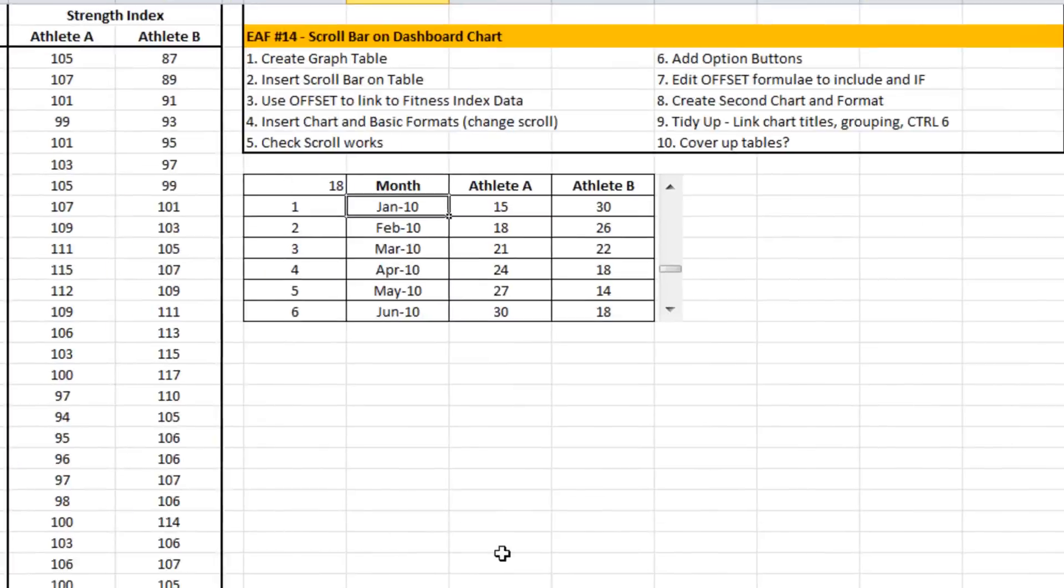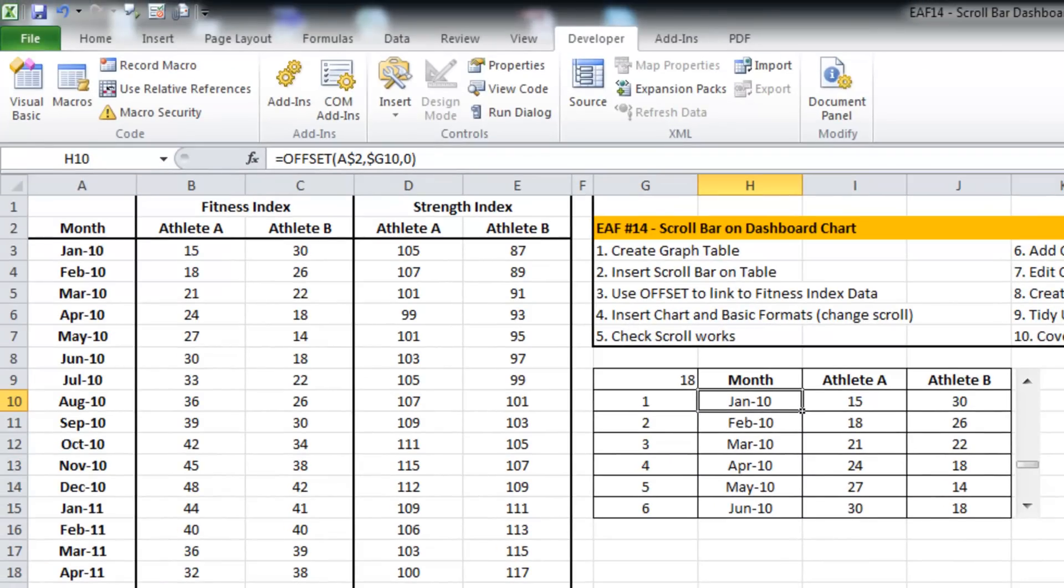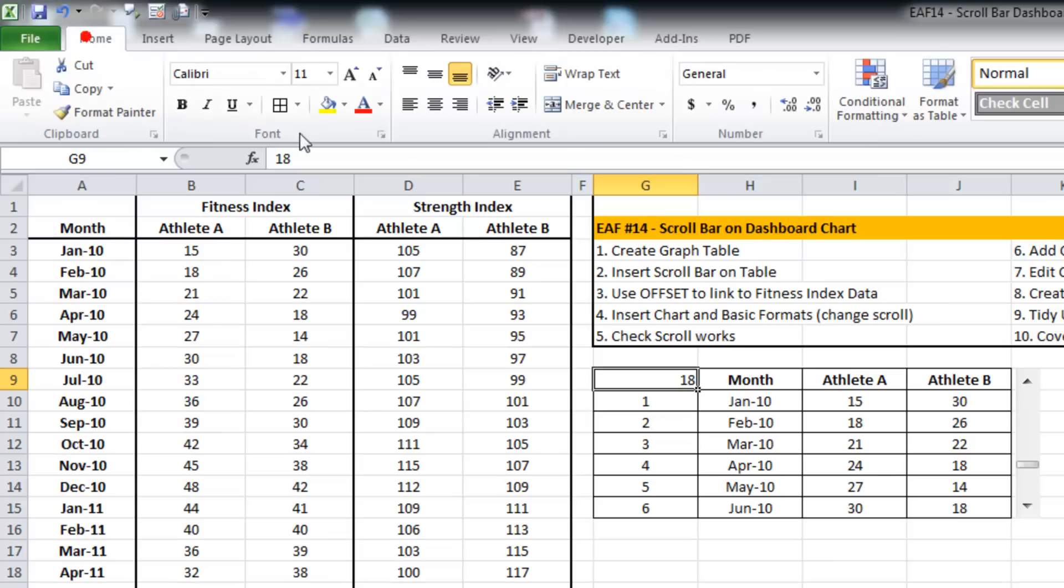What I want to be able to do now is adjust this formula that I've used here and turn it into something a little bit more useful to demonstrate the scrollbar.